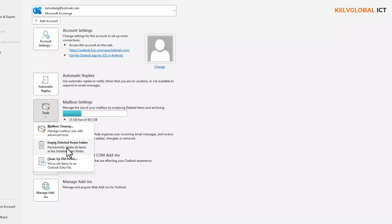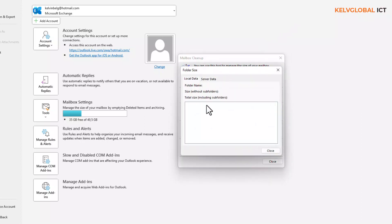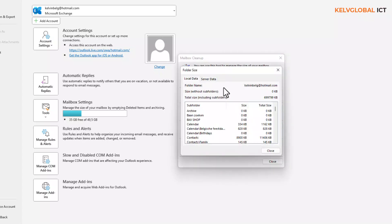We also have the option called Mailbox Cleanup — manage mailbox size with advanced tools. Let's click on that. You can see we can actually view our mailbox size, and it's going to try to synchronize and show all the subfolder sizes.